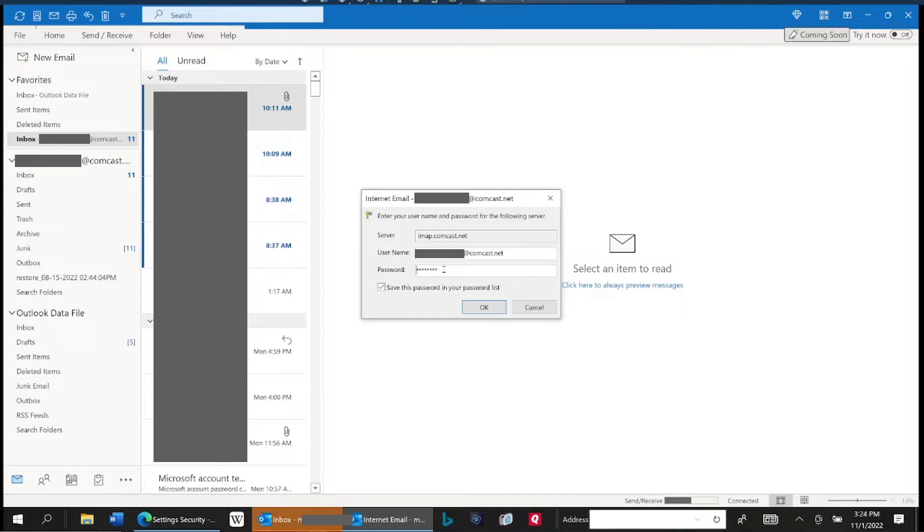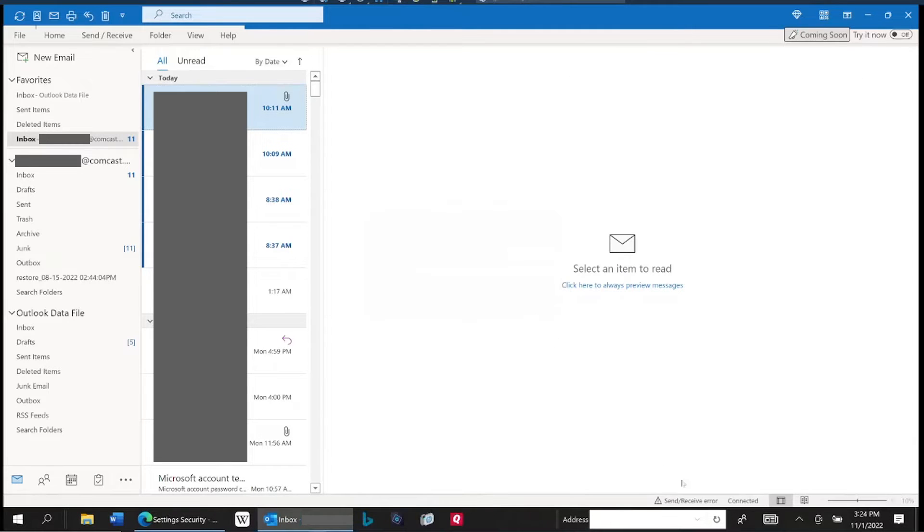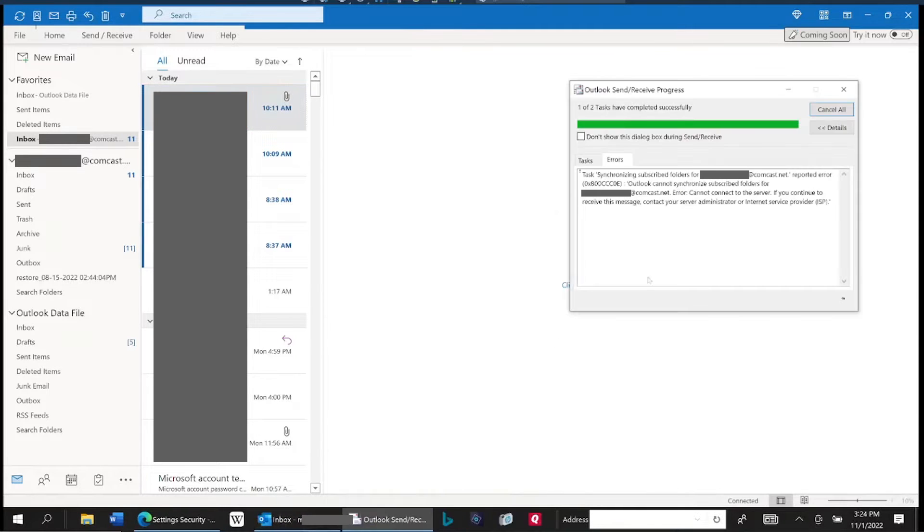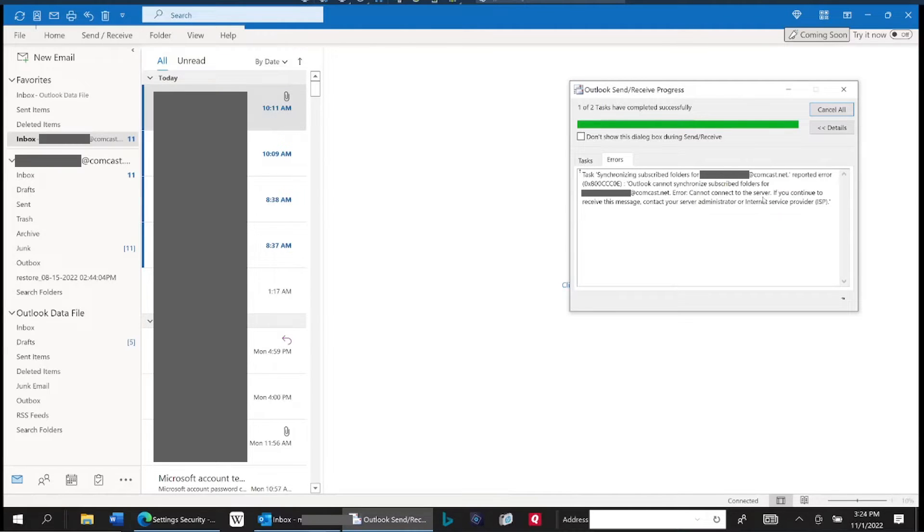And even if we hit cancel here a bunch of times and go down and see what the send receive error is, it just says can't connect to the server. That's all it knows because Outlook is not very smart.